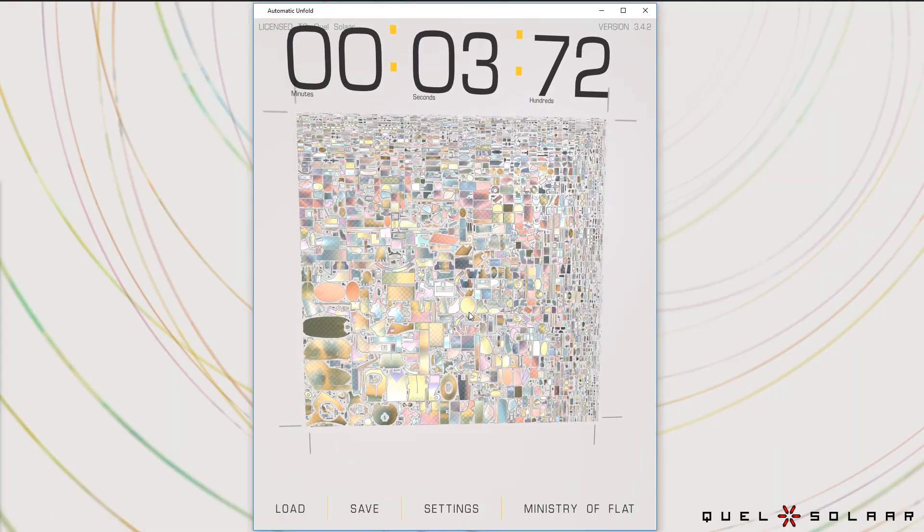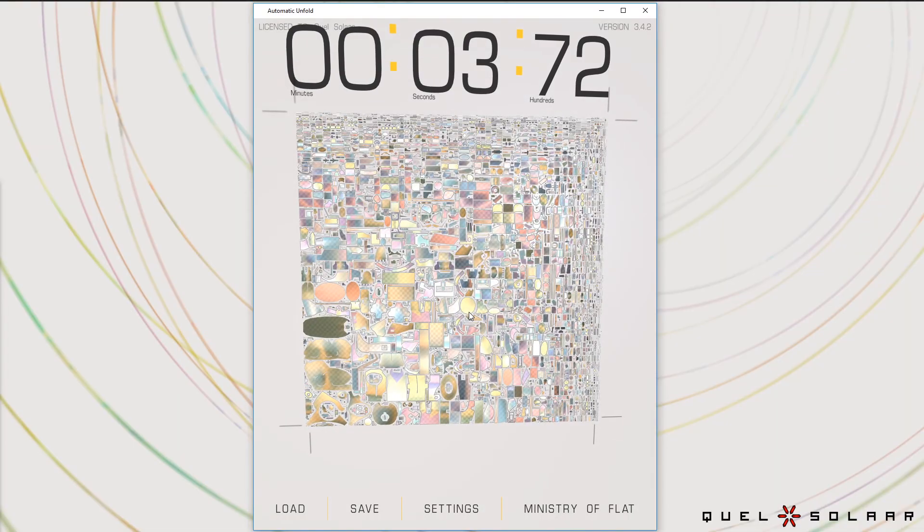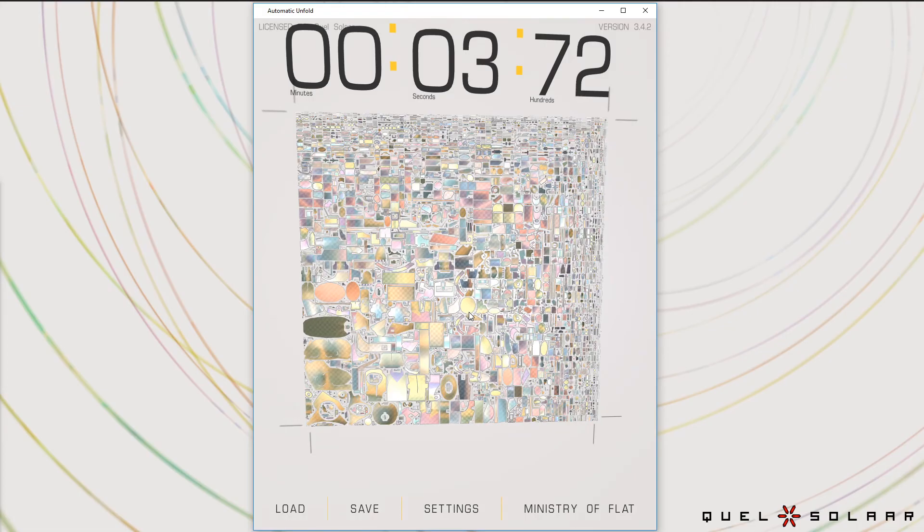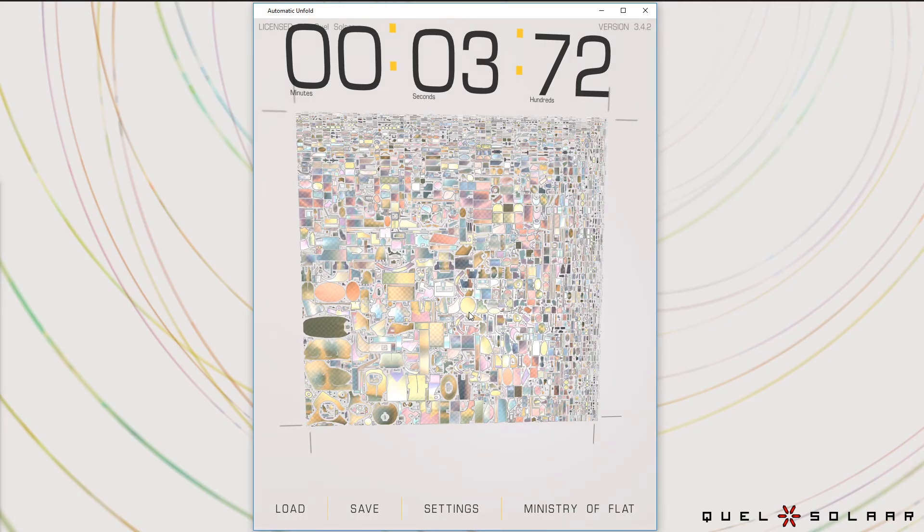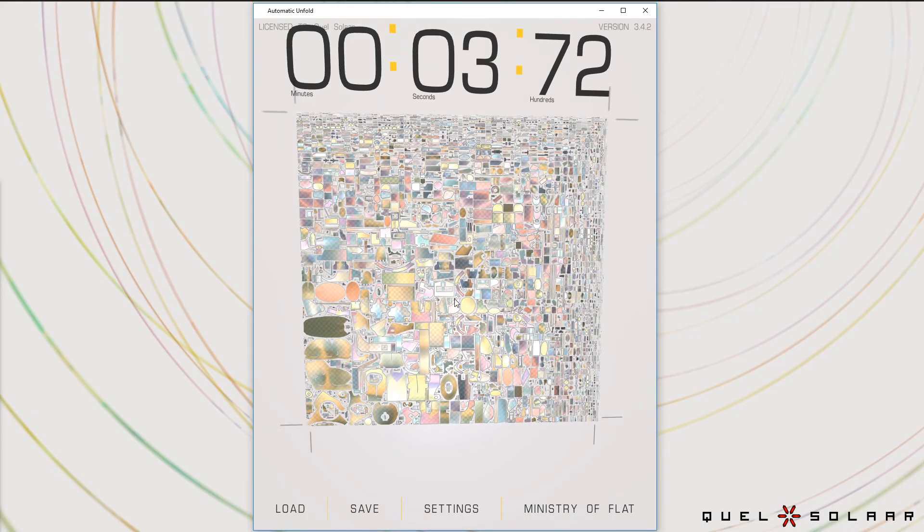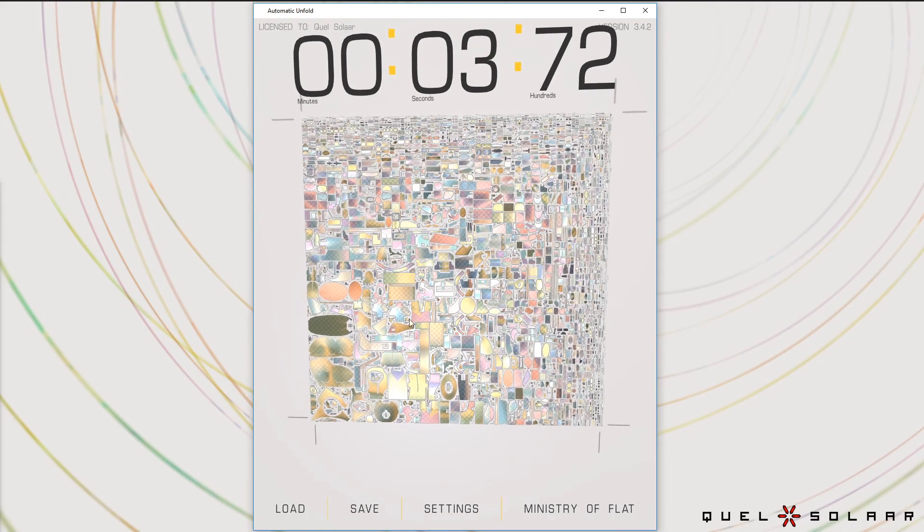And of course, it's a computer. So it uses the same precision, the same skill, whether it's many polygons or fewer polygons. So it doesn't get tired or anything like that.